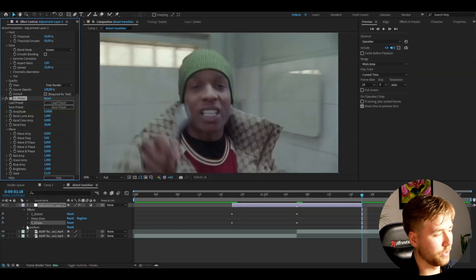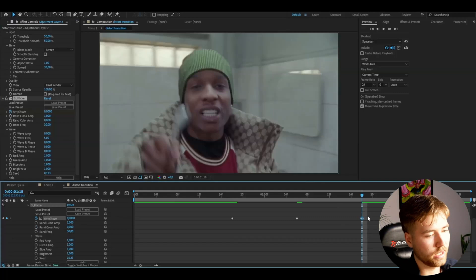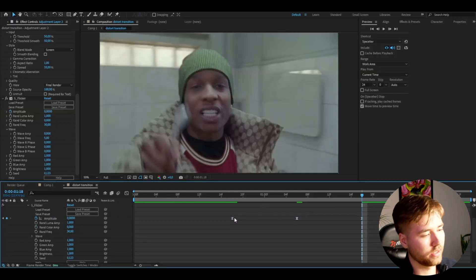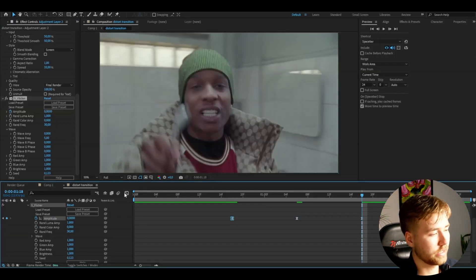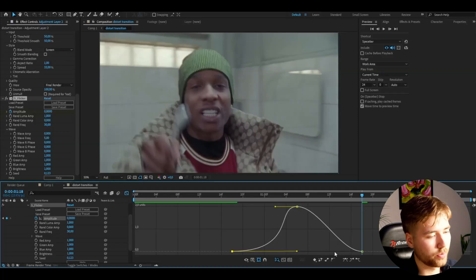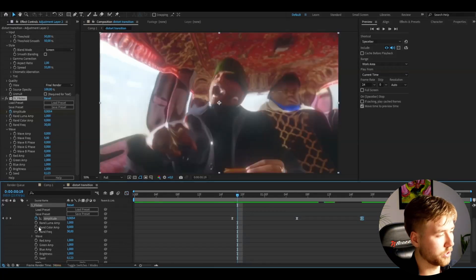After that, open up the Flicker effect amplitude. Mark the keyframes, press F9. Mark the keyframes here, make a sharp graph, nothing special, just a little sharp graph just like that. Works perfect.